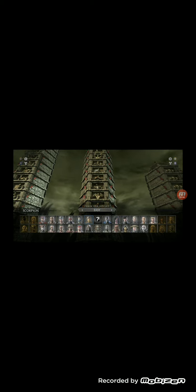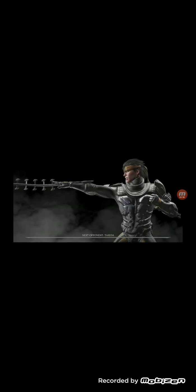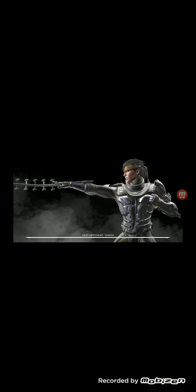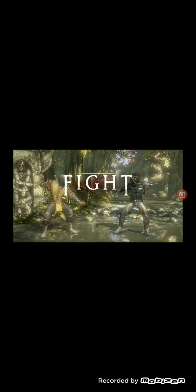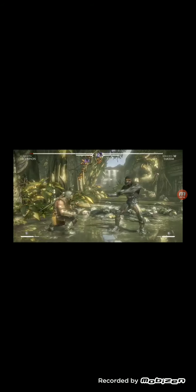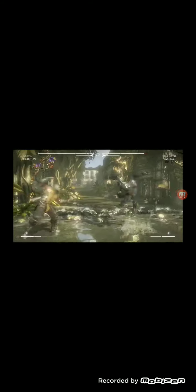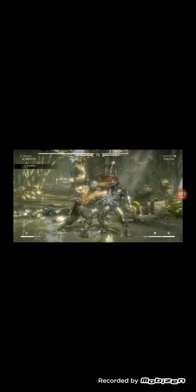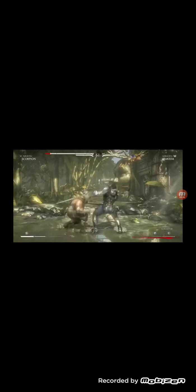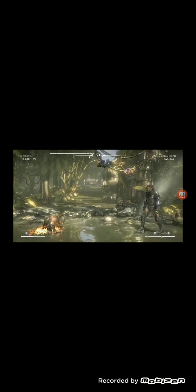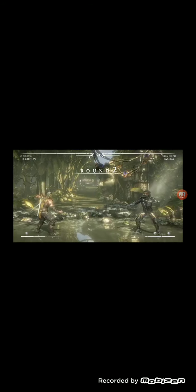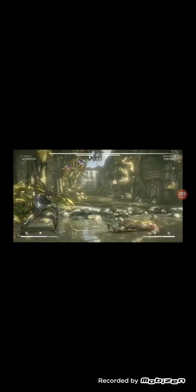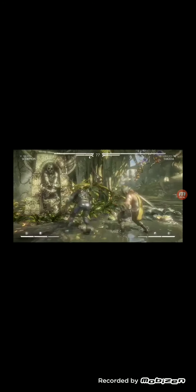Scorpion! Round 1, fight! Round 2, fight! Let's go.